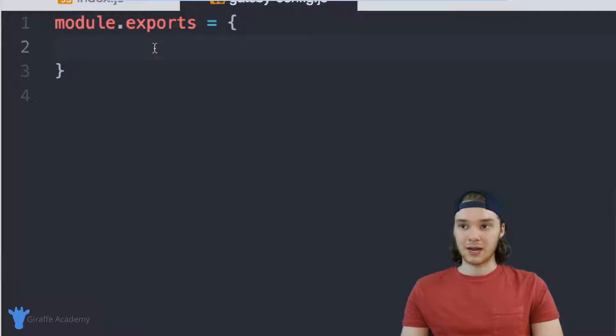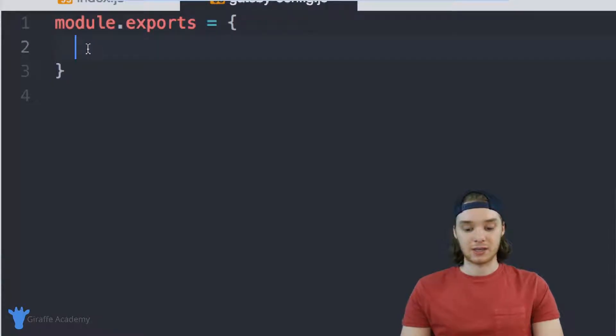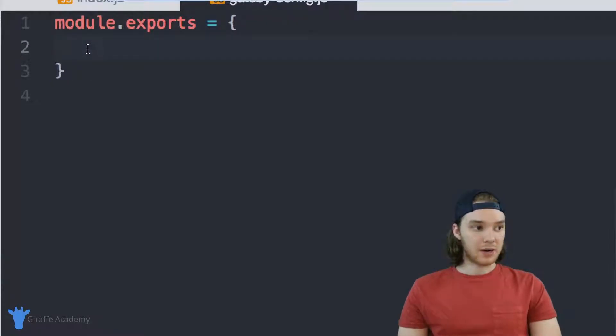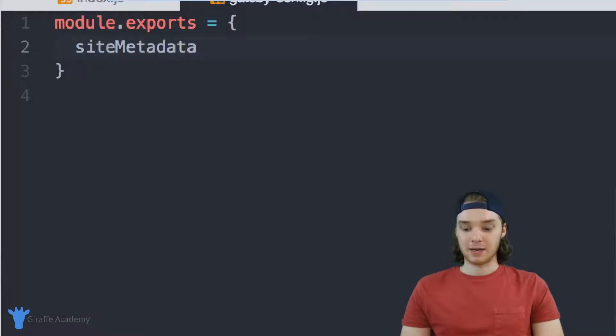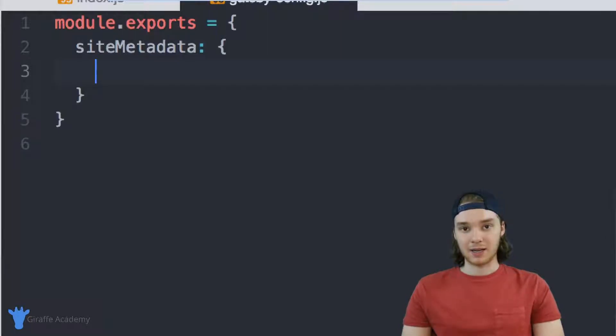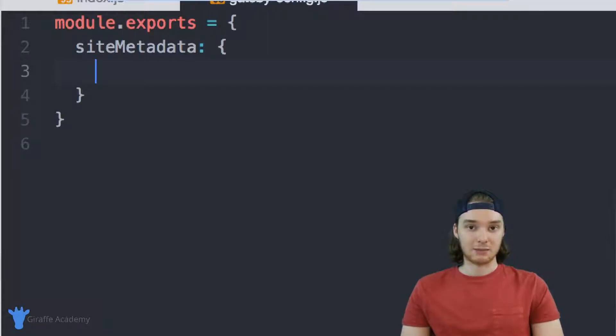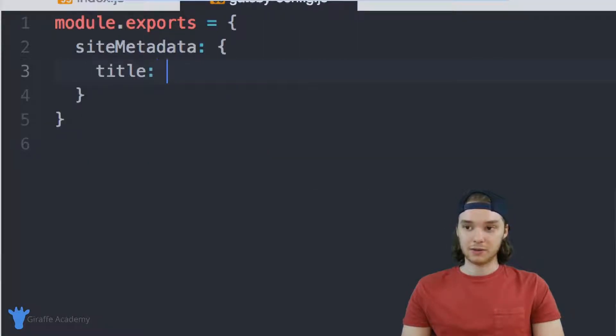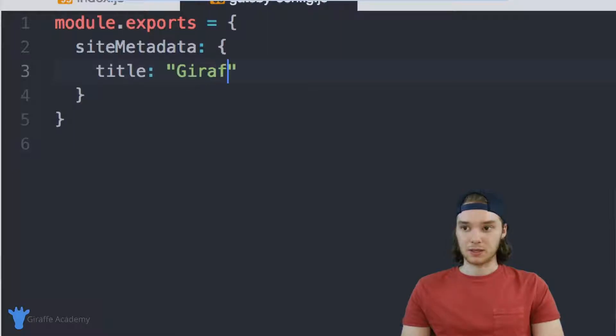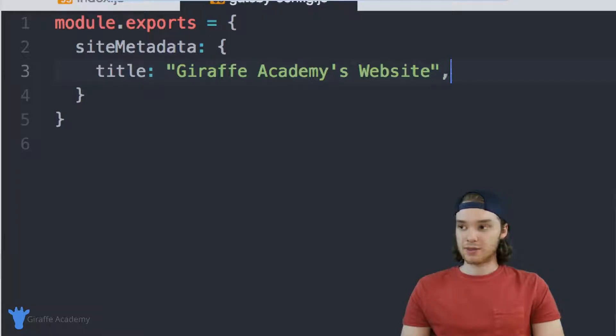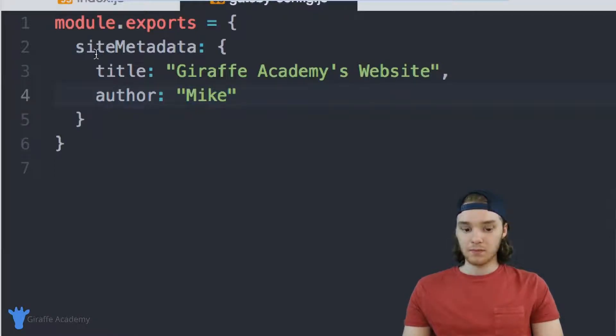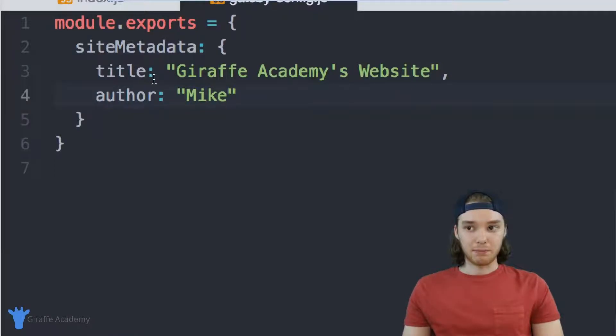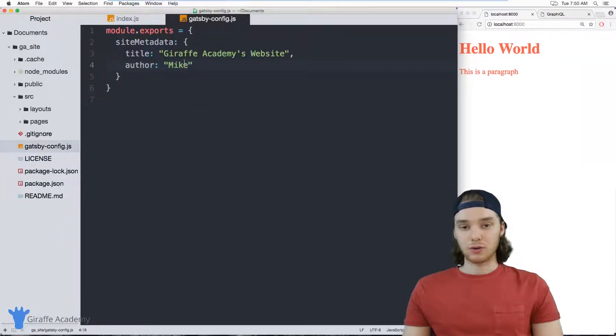So inside of this module.exports object, you want to add this in. We're going to put an attribute, it's going to be called siteMetadata. And this is going to be an object and inside of this site metadata object we can put any variables that we want to access about our site. So I could put like title, and we could give our website a title, so we could say like Draft Academy's website. I could also give this something maybe like an author, and we can just say the author's me, Mike.